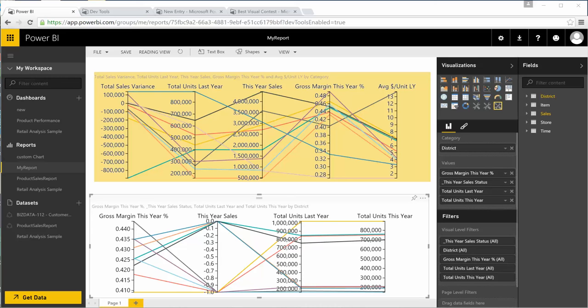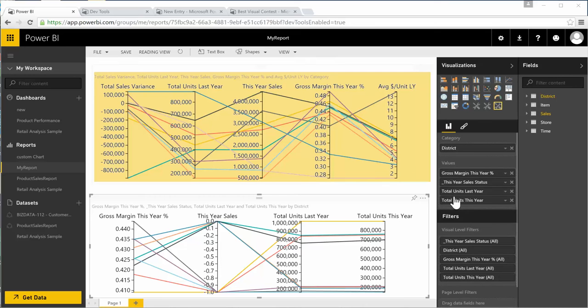I'm going to present the parallel coordinates chart, which is a custom chart for Power BI. As you can see on the screen, I've drawn two parallel coordinates charts. Let's do this exercise again. Let me first get rid of these charts.